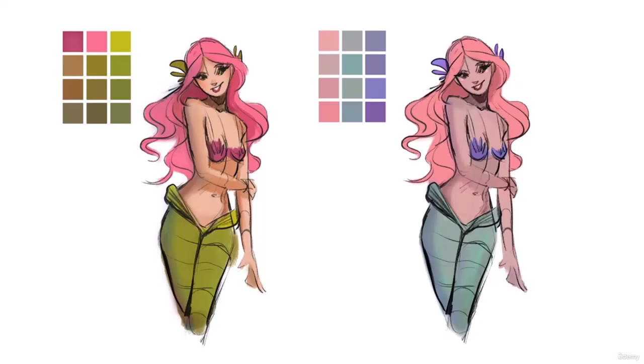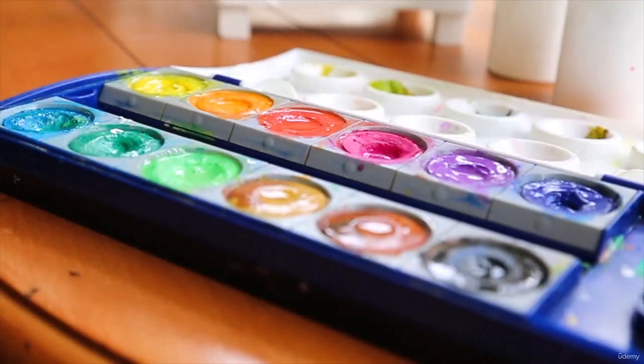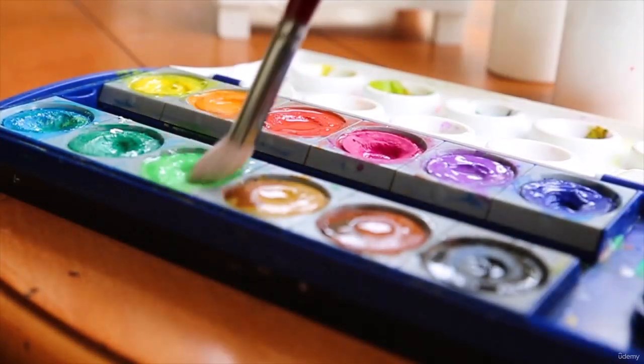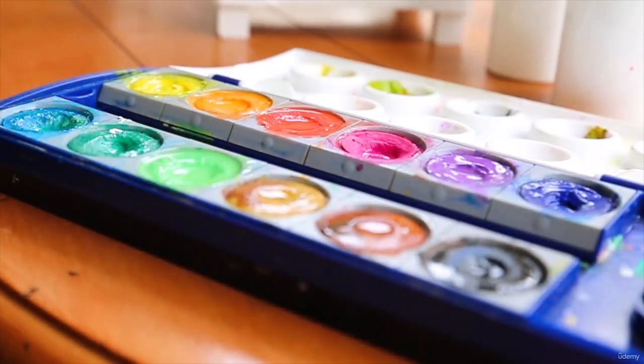So please join in. All you need is your favorite color medium to get started. I can't wait to see you in class.